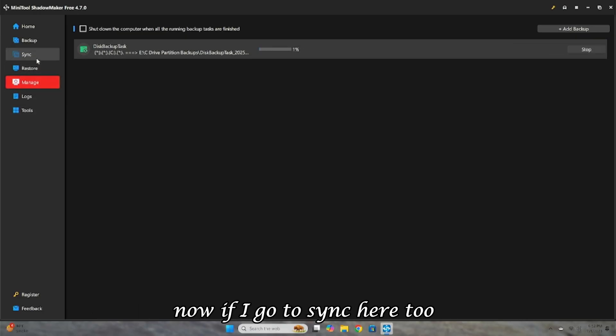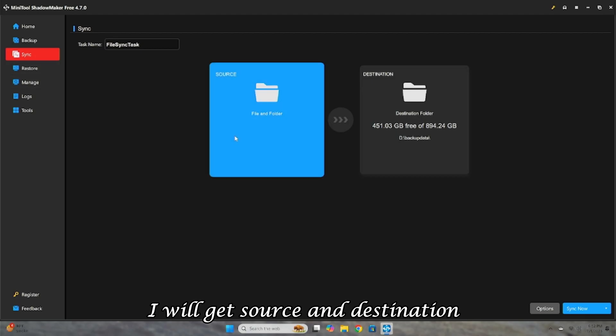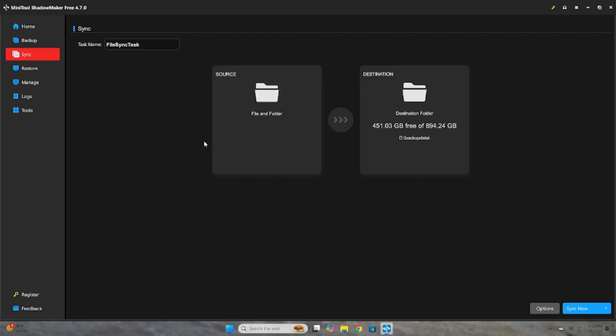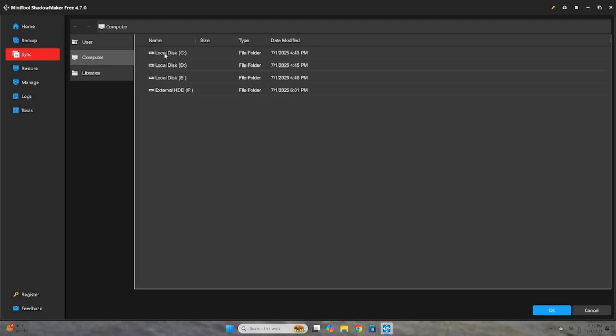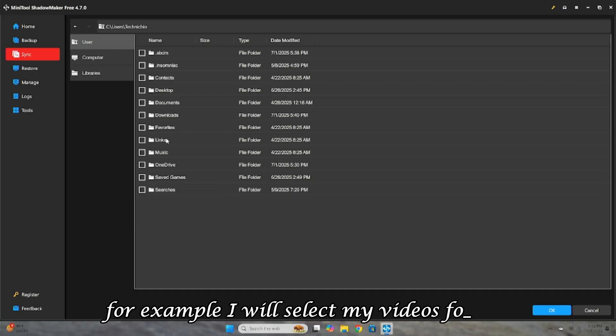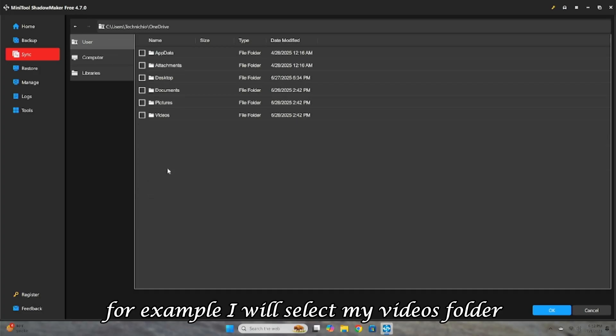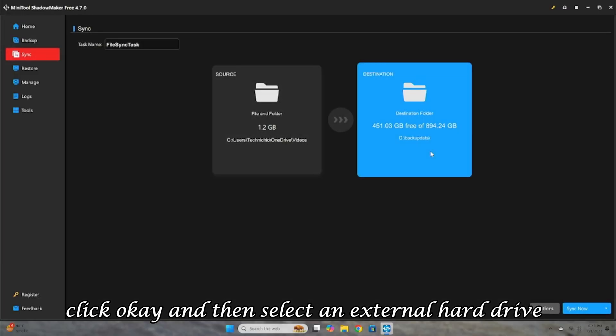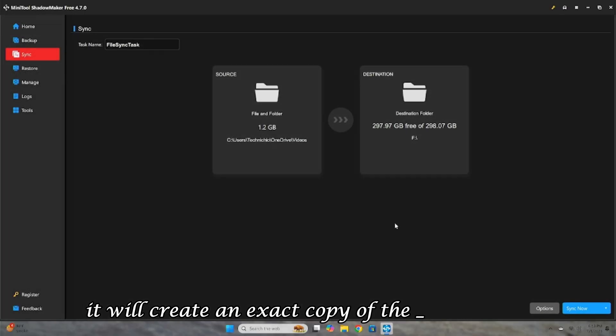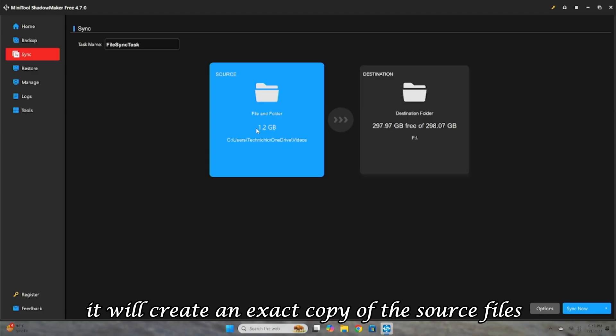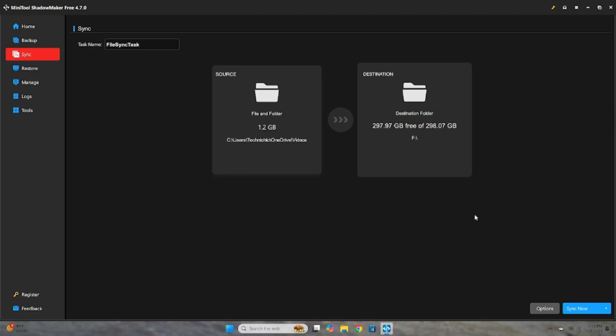Now, if I go to Sync here too, I will get Source and Destination. After selecting the source, you can choose the folder you want to sync. For example, I will select my Videos folder. Click OK, and then select an external hard drive as the destination. If I sync them, it will create an exact copy of the source files in the destination for safety.